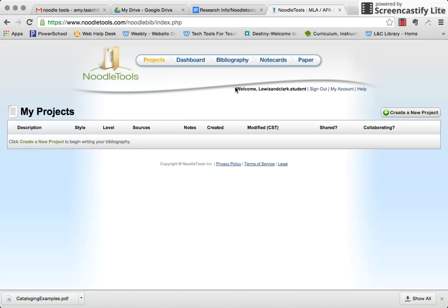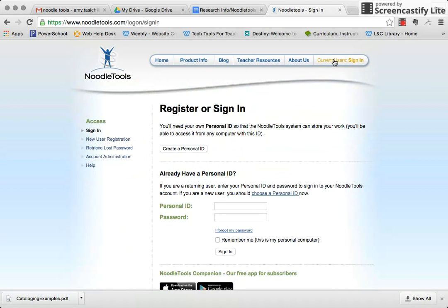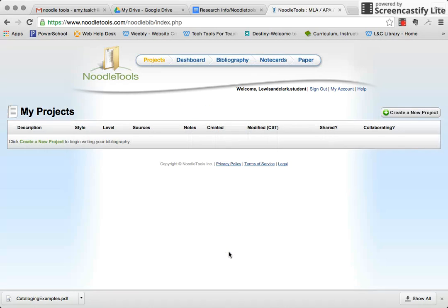Now that we have this user account, I can show you how to do those things, but that'll be a different video. When you log in the next time, go to current users, and once you have yours, it will be just like this, and then you'll sign in. If you've got any questions, just let me know — we'll be more than happy to help you. Again, this is for NoodleTools and the research project in English class. Thank you.